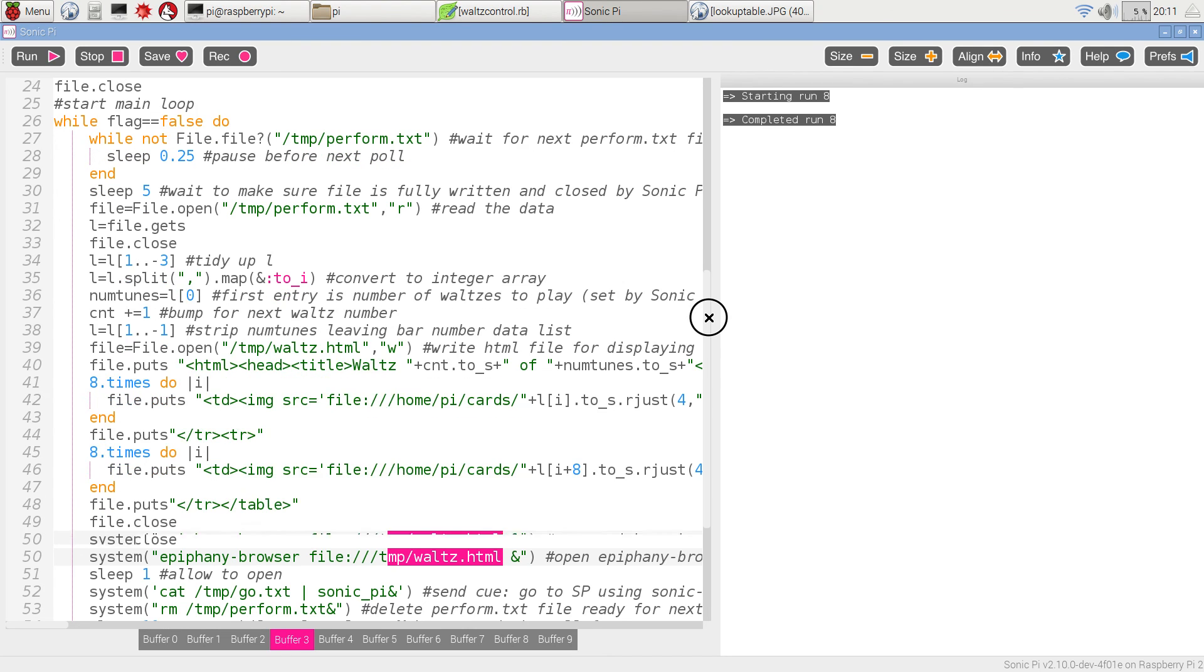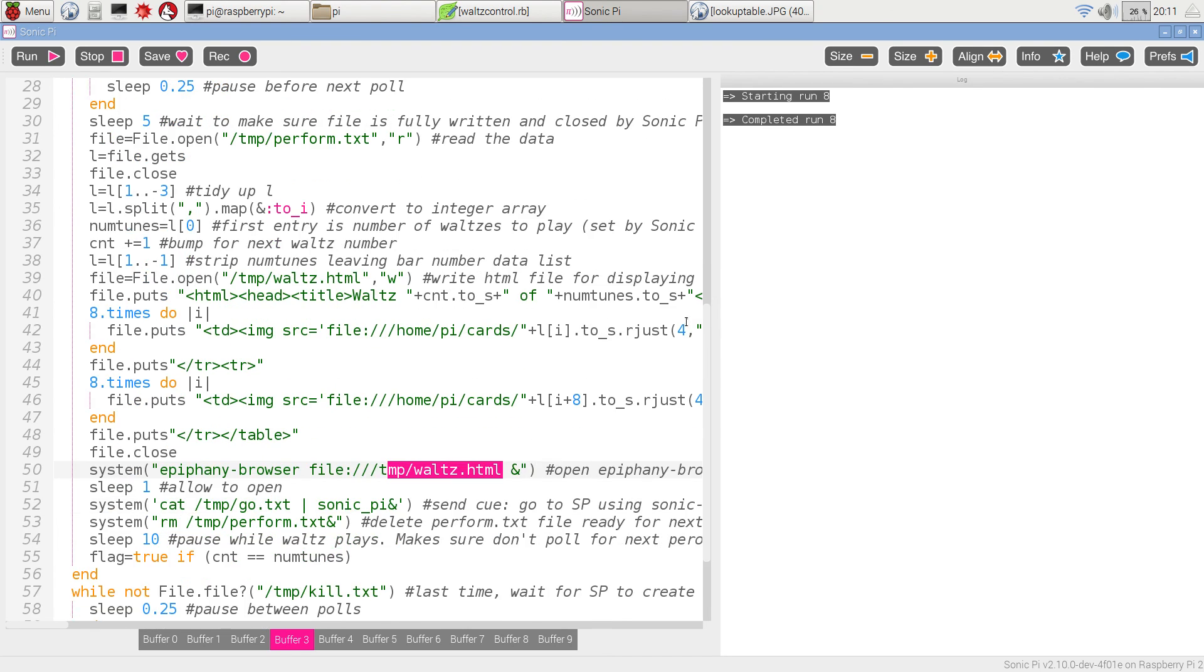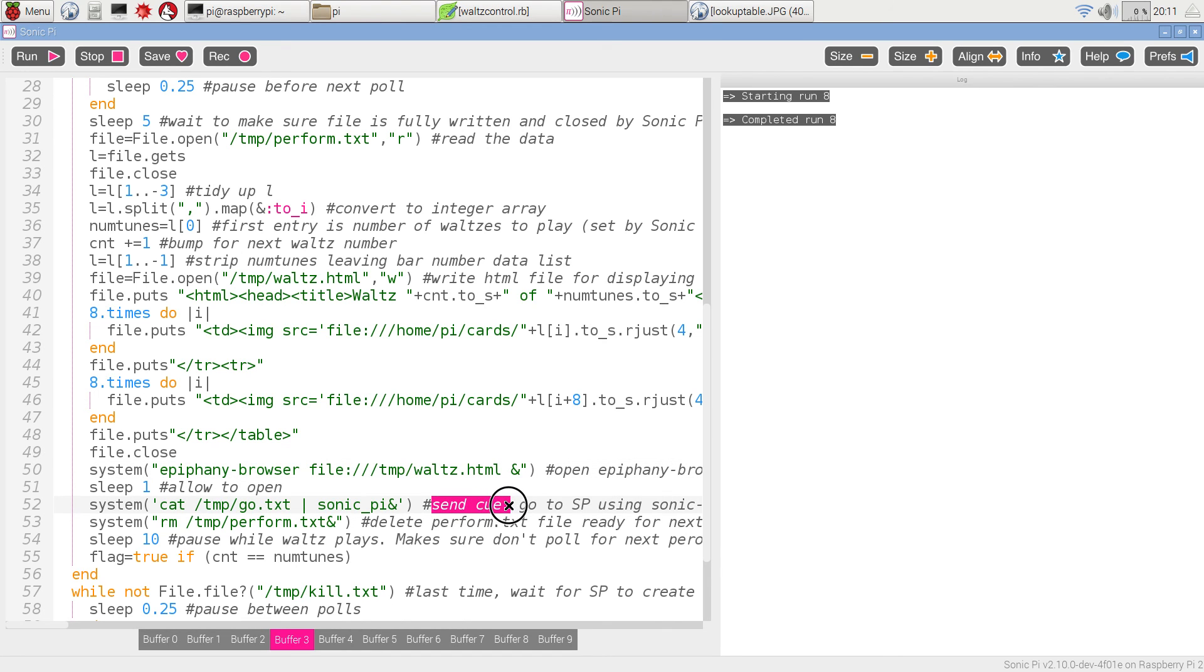Once it's done that, it's actually going to list a file called go.text, which contains the word send cue colon to Sonic Pi command line interpreter. And that's where you get the cue to play the tune.